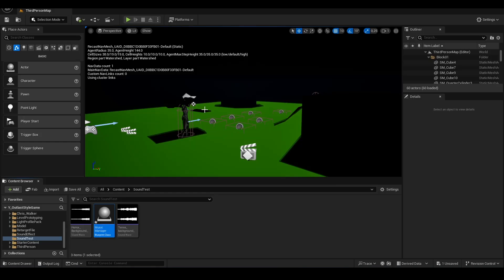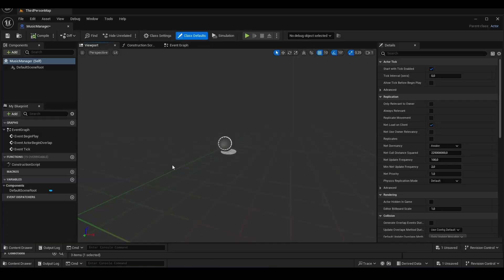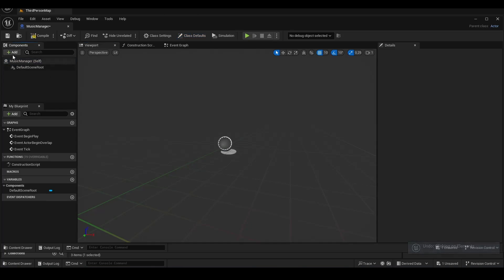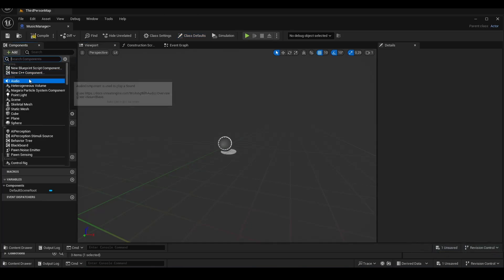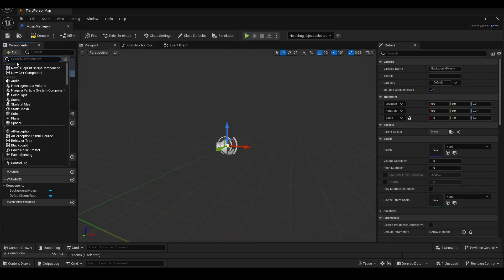First, we will add two sound files to our project. We create a new actor and name it Music Manager. We will add two audio components to Music Manager and attach the sounds we will be using to these components.